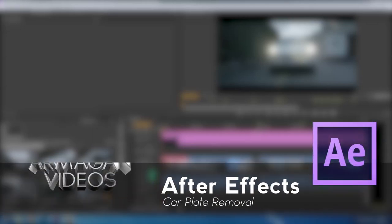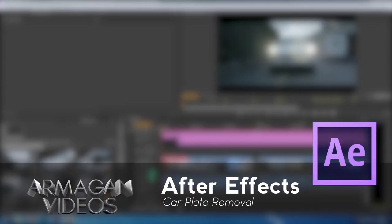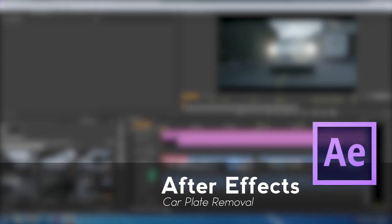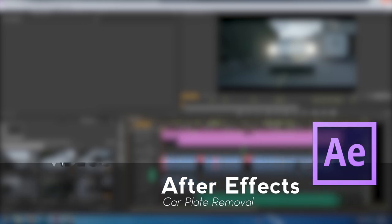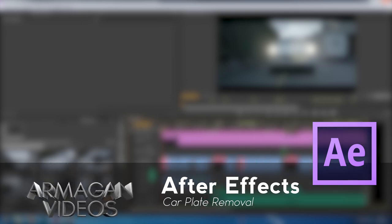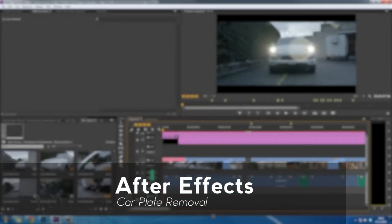Hello and welcome guys. Today's tutorial on Adobe After Effects covers how to delete a car plate off of a car. So let's jump right in.